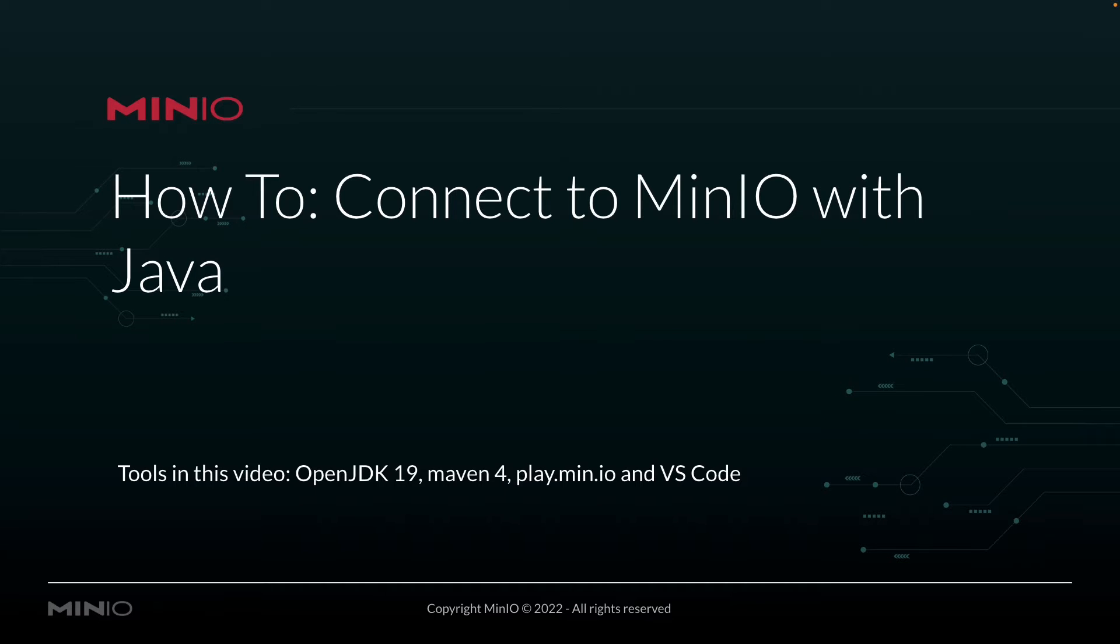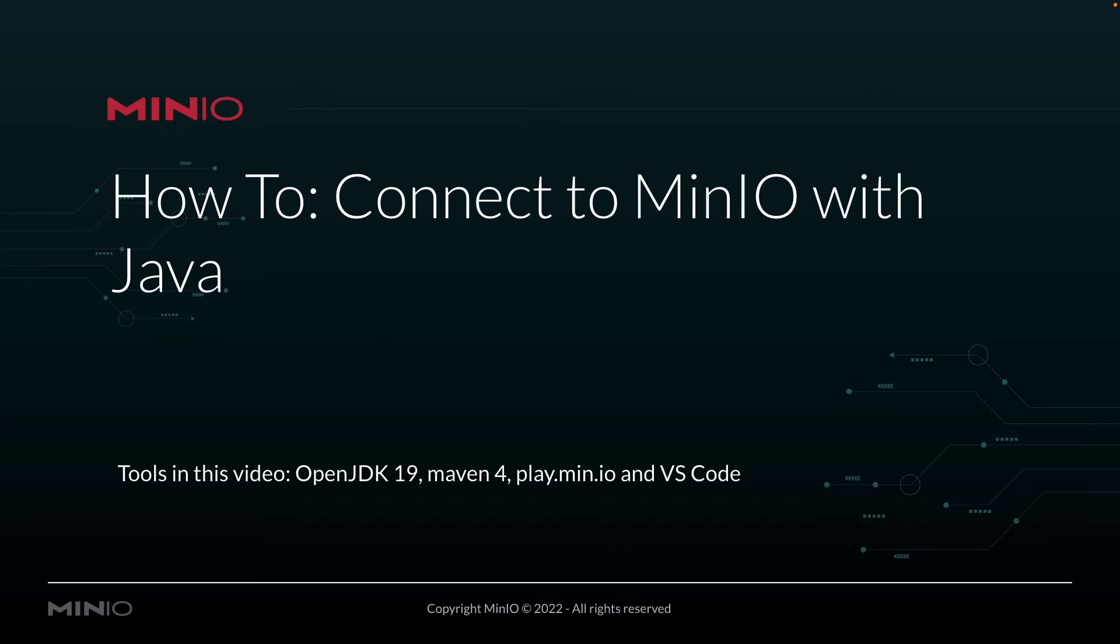In this video, I'm actually using OpenJDK19 and Maven 4 to manage my Java environment. And we're going to be connecting out to play.min.io, which is our online sandbox for anybody who wants to work with the Min.io platform. And I'm going to be running all of this out of VS Code.